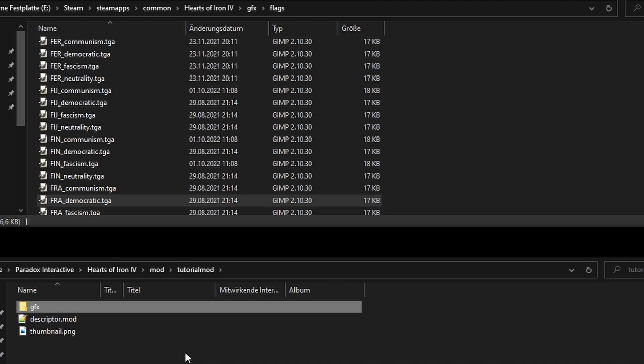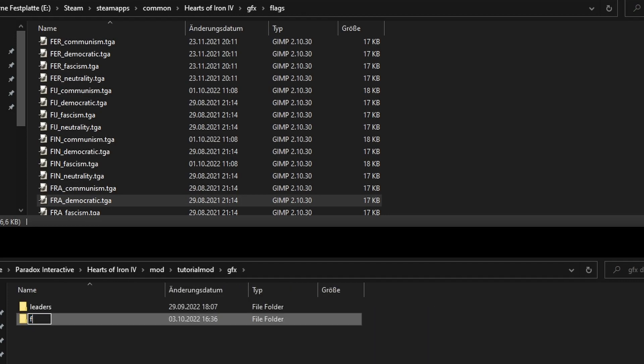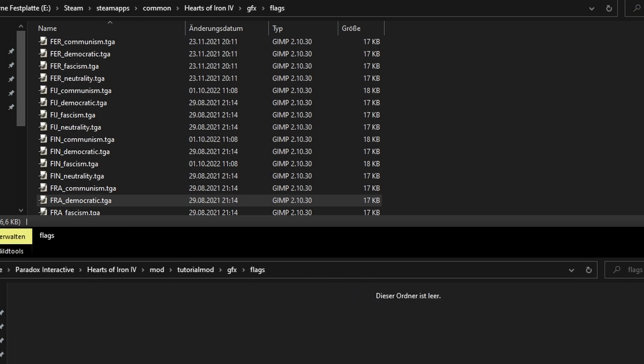we just copy the flag we want to replace into our mod folder. So, in our mod folder, we go under GFX, flags, which will have subfolders, medium and small. Next, we copy the large version of the flag we want to replace.